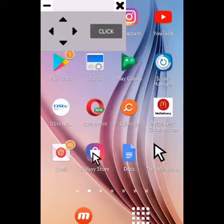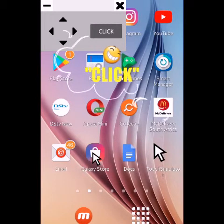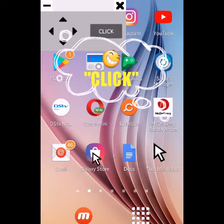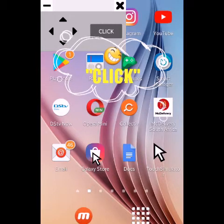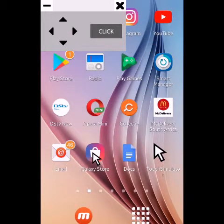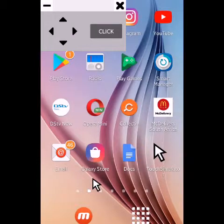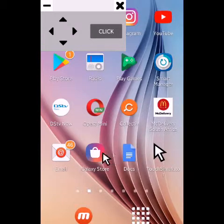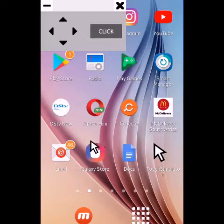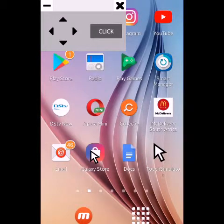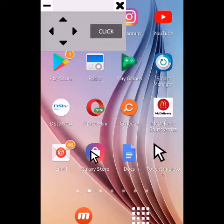Let's use Galaxy Store as an example. If you root your phone, you can automatically click using the click button in the pop-up screen. But because I didn't root my phone, that click button won't work. So I've moved the arrow to Galaxy Store using the cursors — just like you use a game pad — and then I manually use my finger to press Galaxy Store.